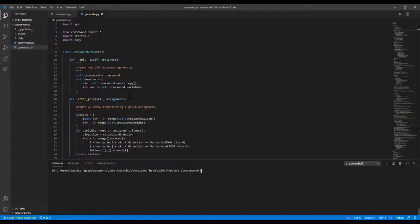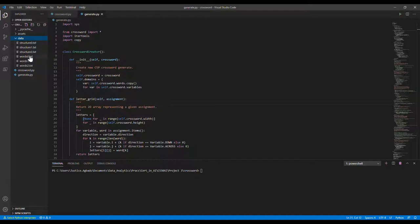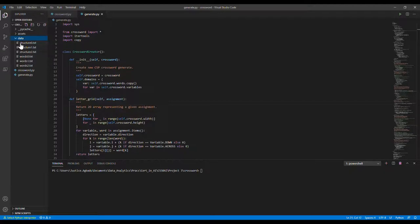In order to implement this program, we have several files. If we take a look at the data folder, we have this first set of files which contains the structures of the puzzle board. We also have this second set which contains the words that will be filling the puzzle board with.